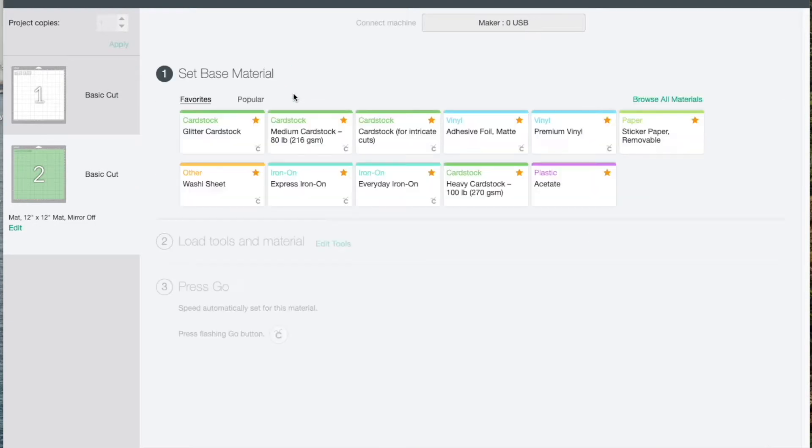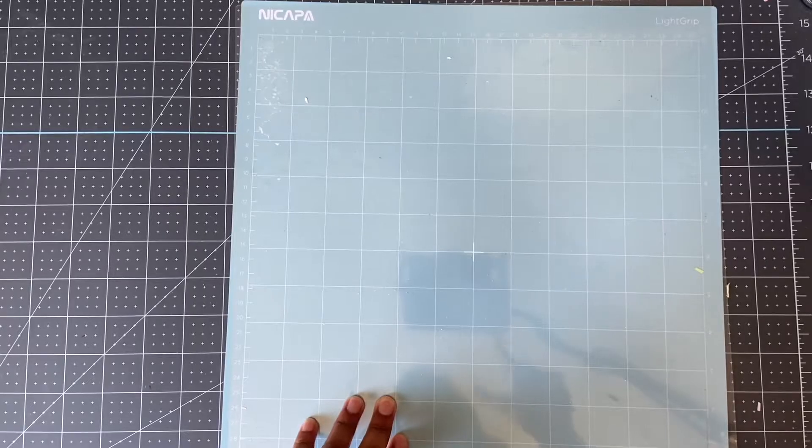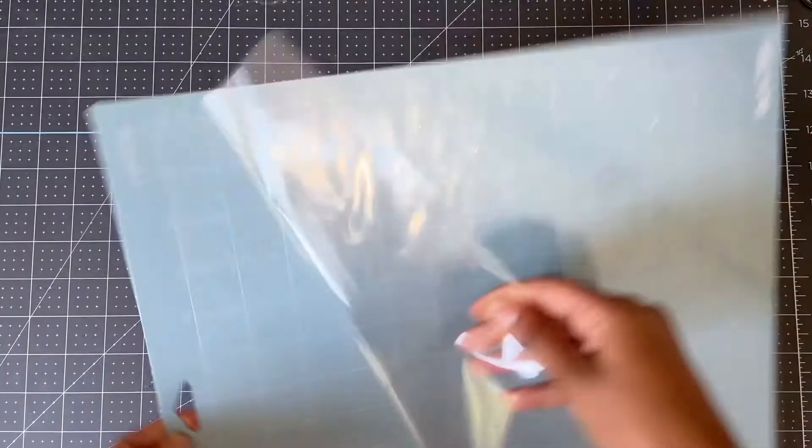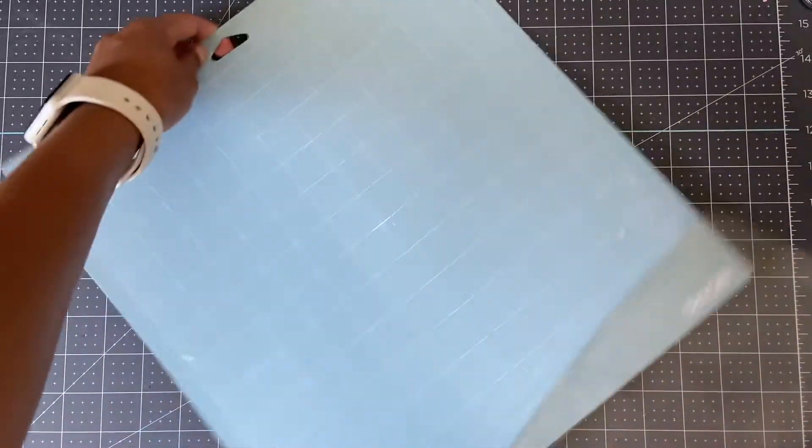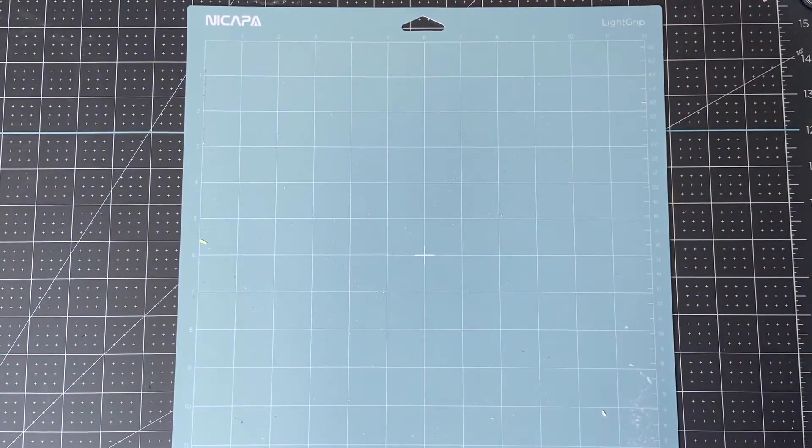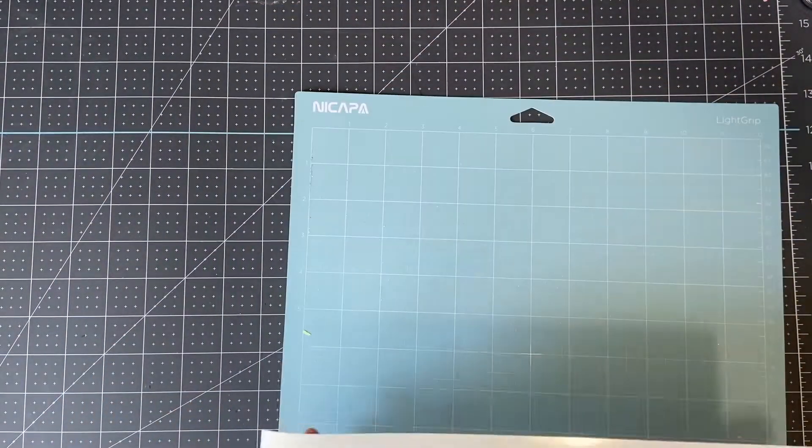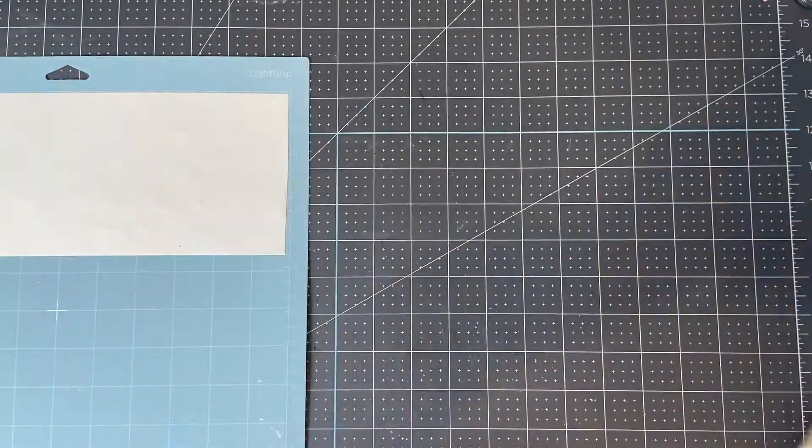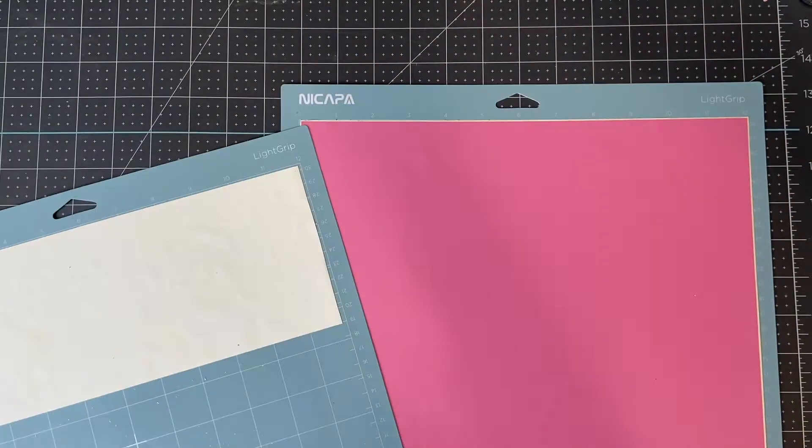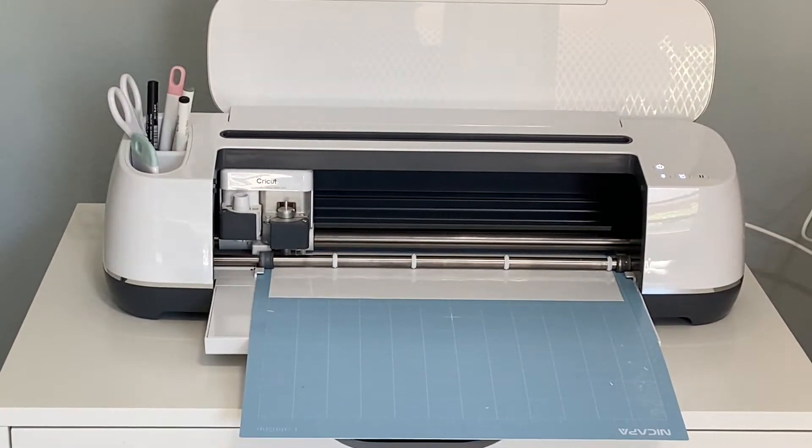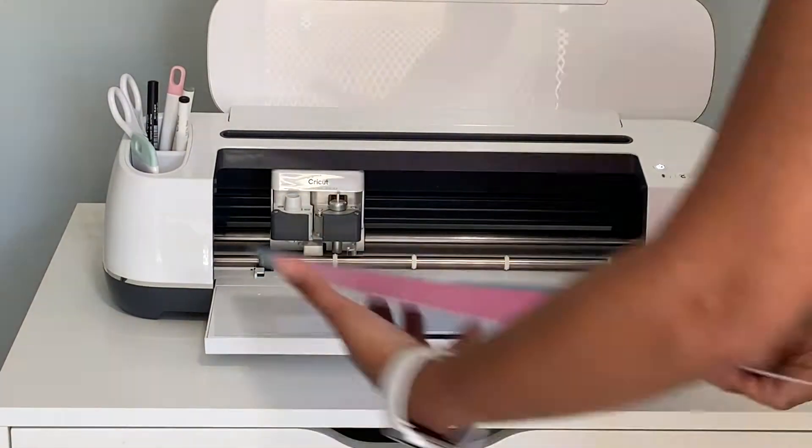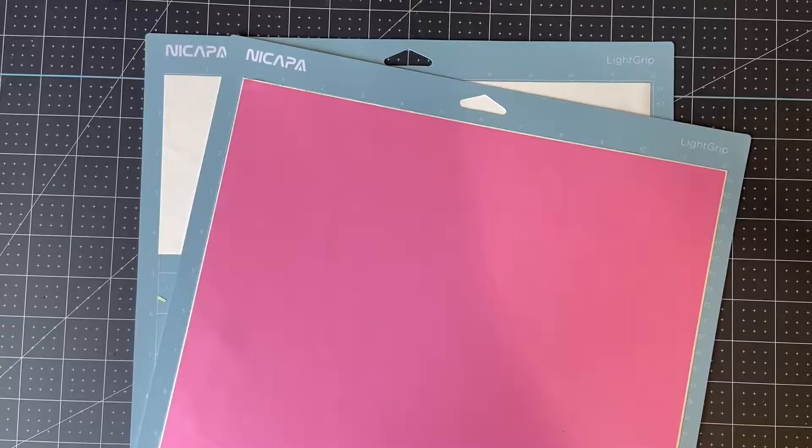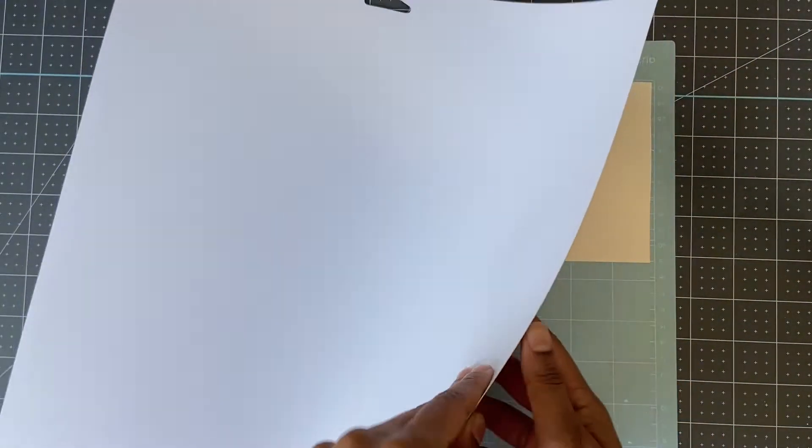I'm using the blue light grip mat and prepping two mats with both vinyl pieces. I didn't have green, so I chose this pretty pink instead.